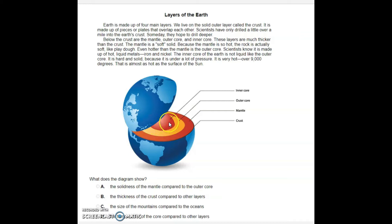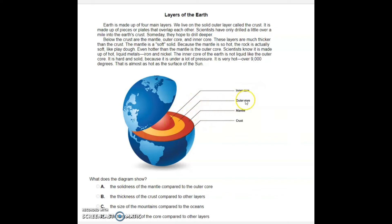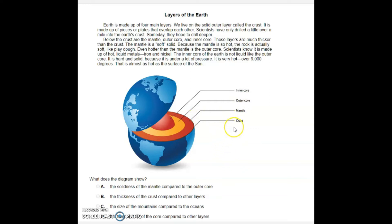In the diagram, the center of the Earth is called the inner core, followed by the outer core, then the mantle, and finally the crust. The crust is basically where we live.